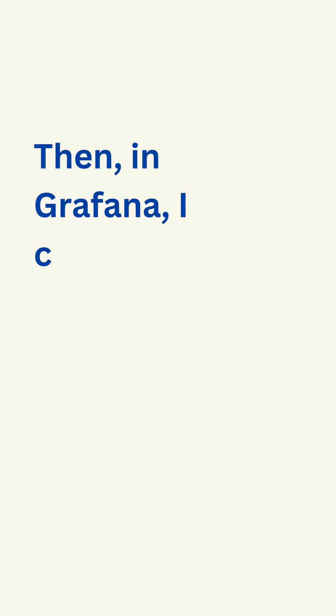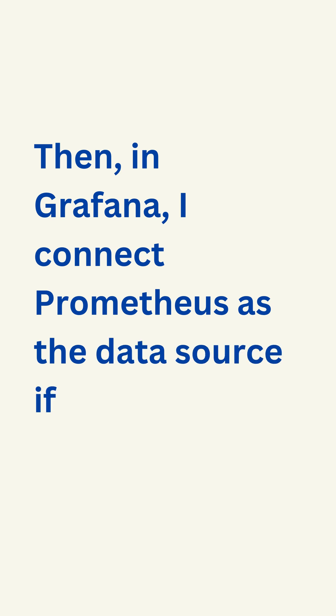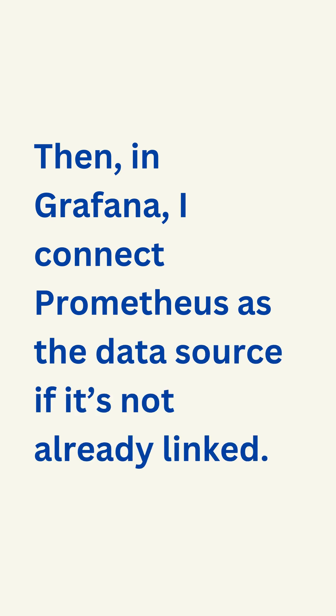Then in Grafana, I connect Prometheus as the data source if it's not already linked.